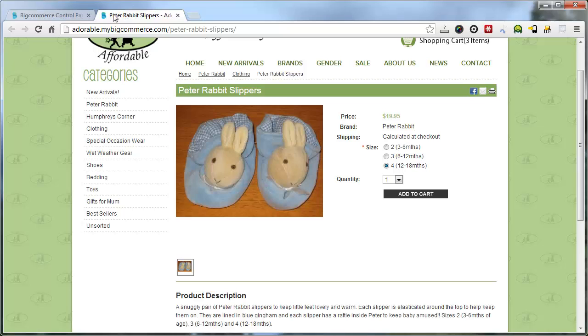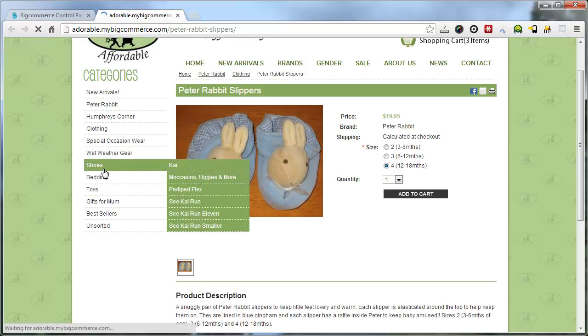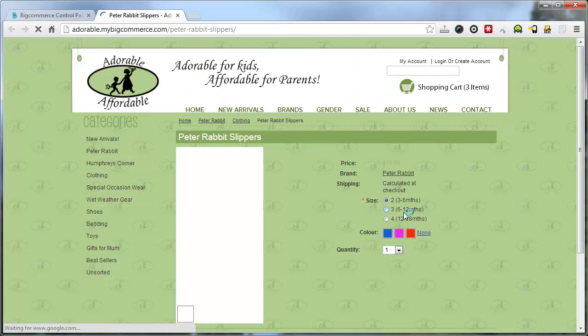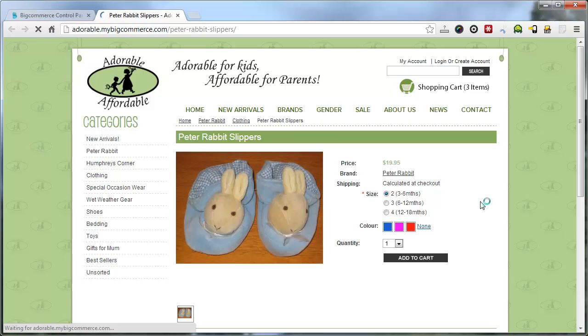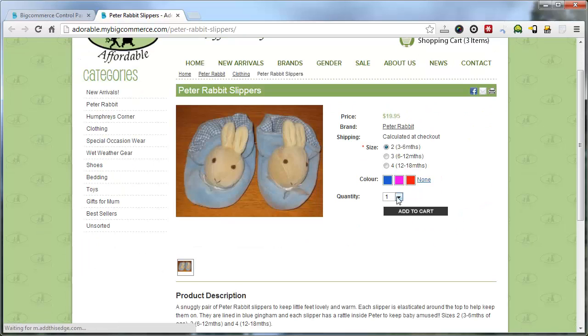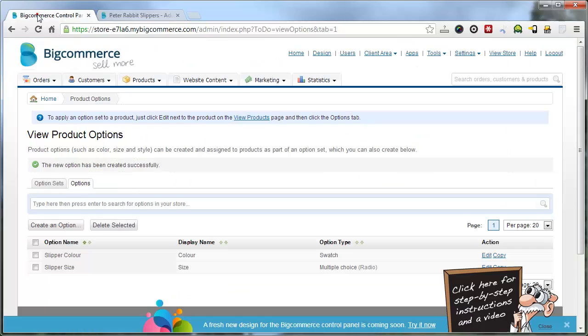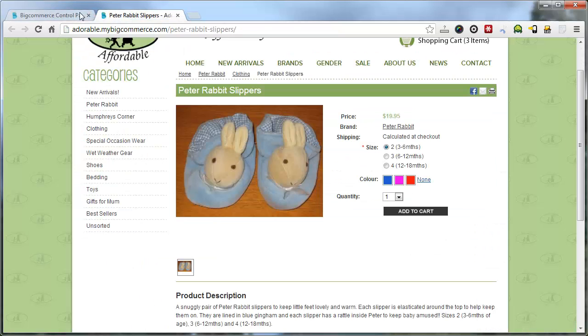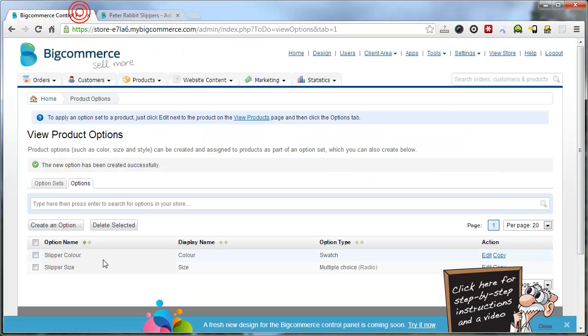Now when we go, because we've already added it to that option set, it will automatically be applied to these products. It says none. So let me just check that. Maybe we made a mistake.